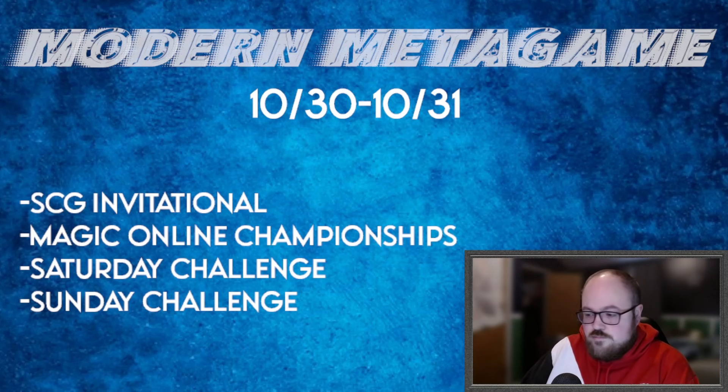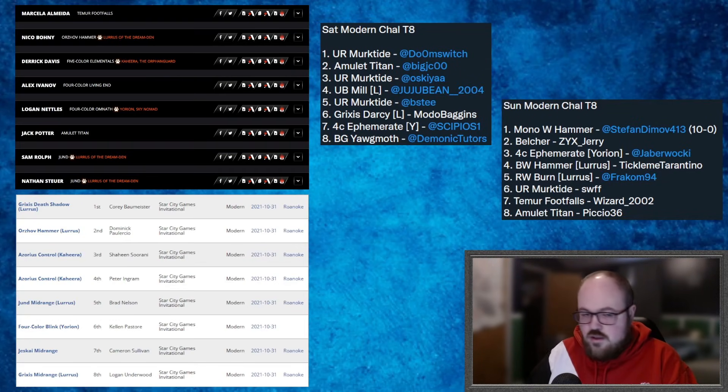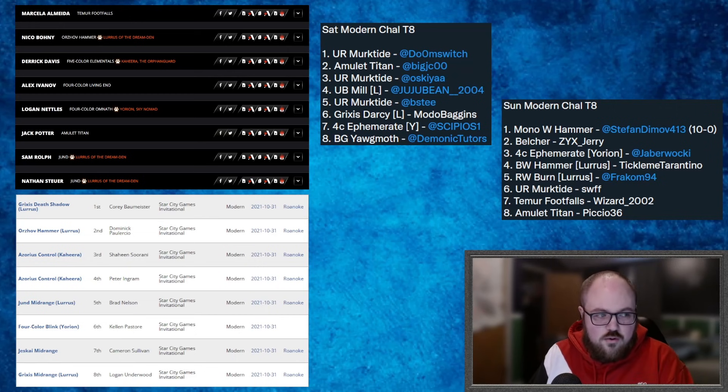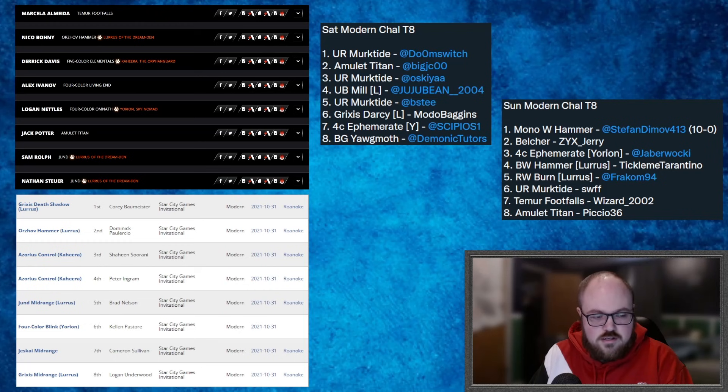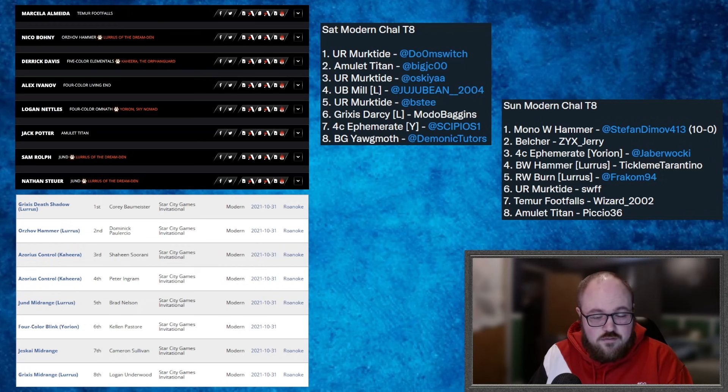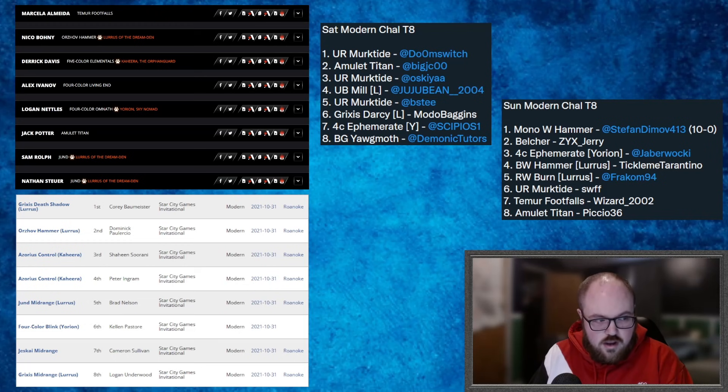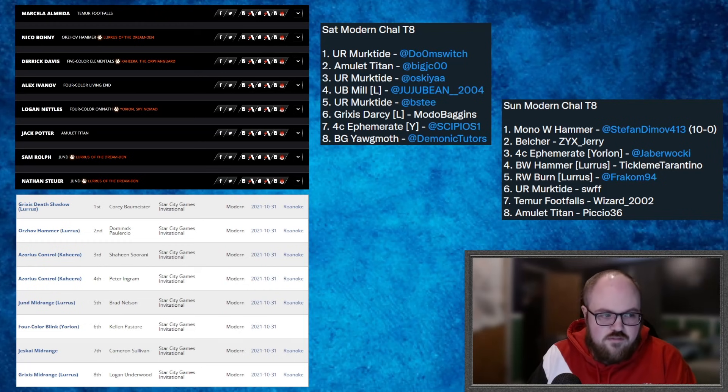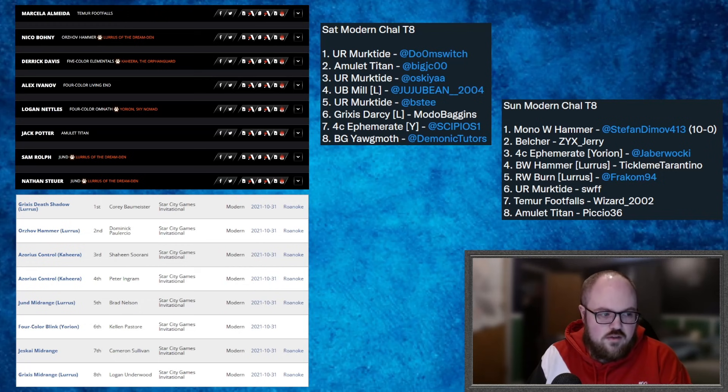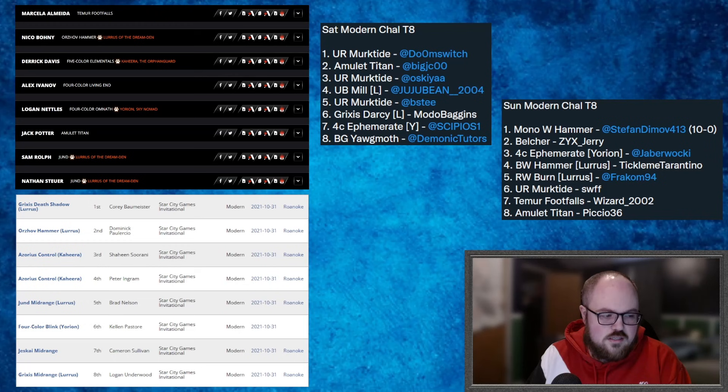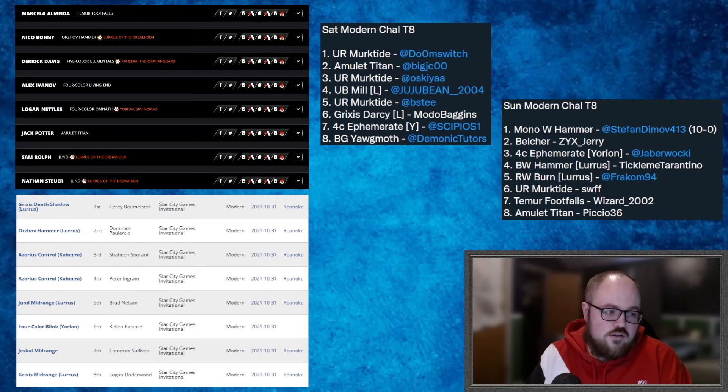So without further ado, let's show you some decklists. All right, here's some results. Now first and foremost, we're going to talk about in the top left hand corner, we have the Magic Online Championship decklists. These are the decklists that the eight players in the event submitted. Again, this was a very high profile event, a lot of stakes on the line, so these are what people thought would give them the absolute best possible chance to win. So we have Marcela who submitted Footfalls, Teamer Variety, Niko submitted Hammer, Derek Davis with Five Color Elementals, Alex with Four Color Living End, Logan Nettles with Four Color Omnath, Jack Potter, House of Mana on Twitter, nobody is surprised to see him play Amulet if you follow his Twitter, and Sam and Nathan both submitted Jund Saga. I believe they work together.